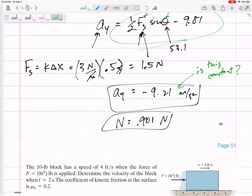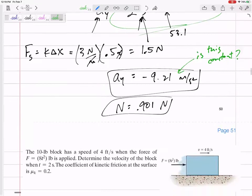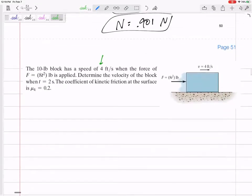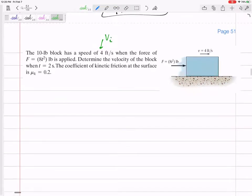We've got a 10-pound block that initially has a speed of 4 feet per second, and then we apply a force of 8t squared. Determine the velocity of the block when t is equal to 2, and the coefficient of kinetic friction at the surface is 0.2.